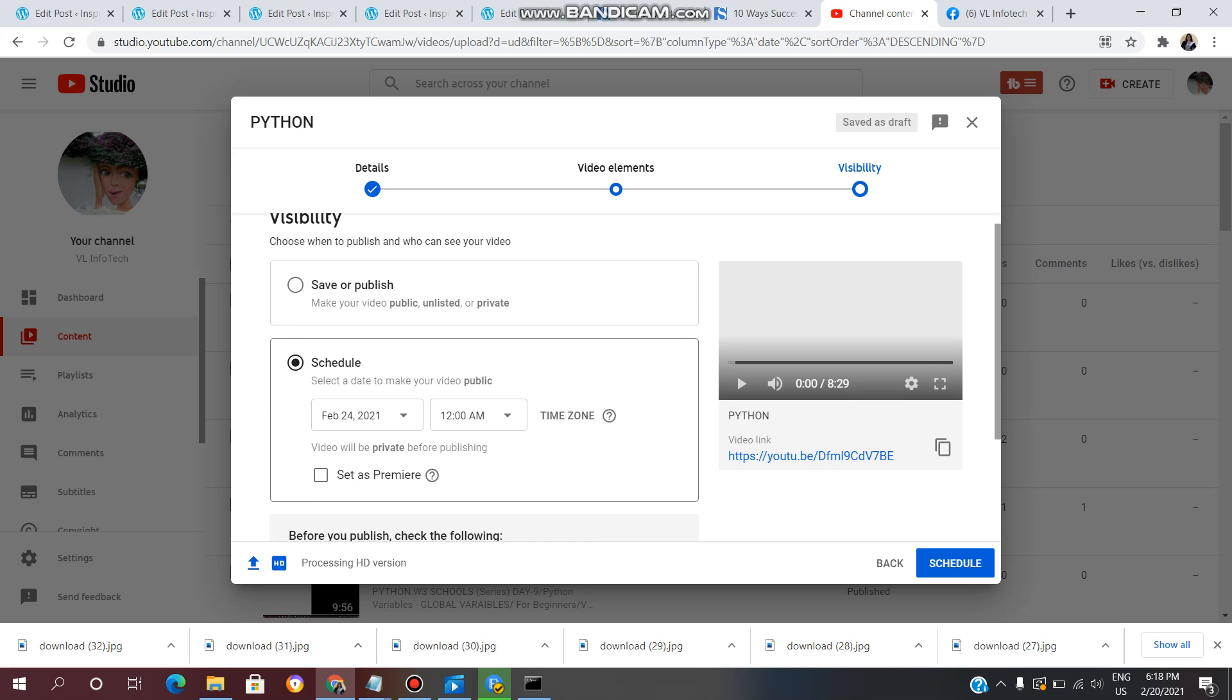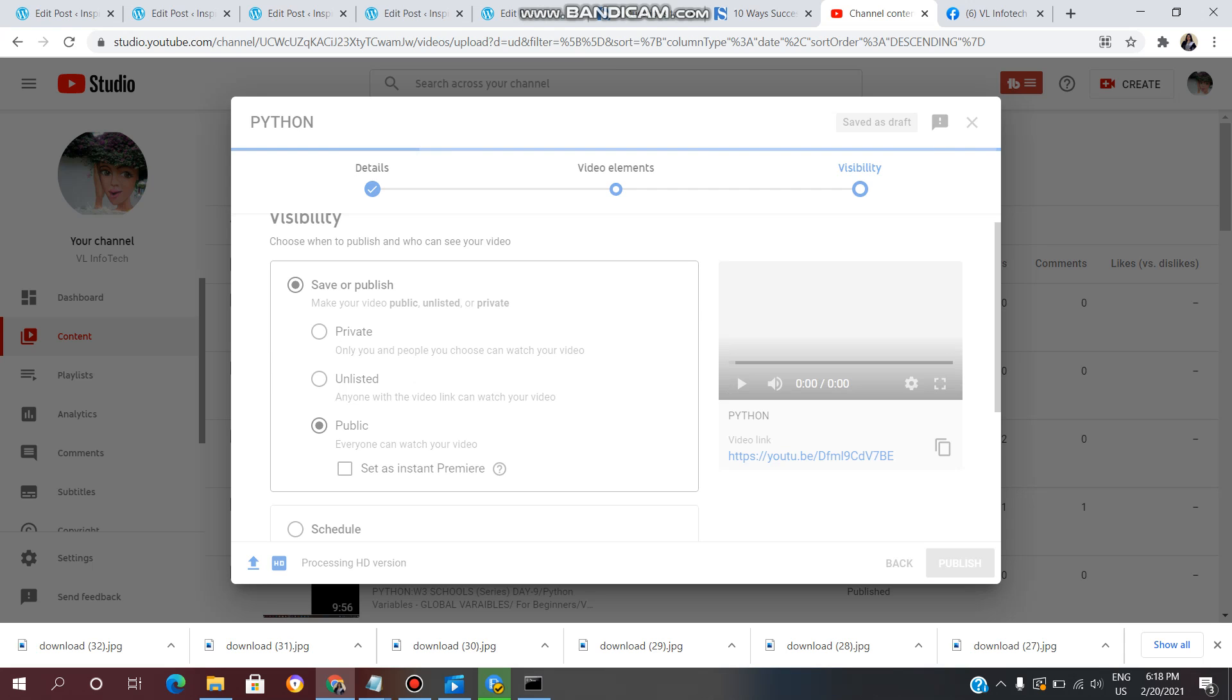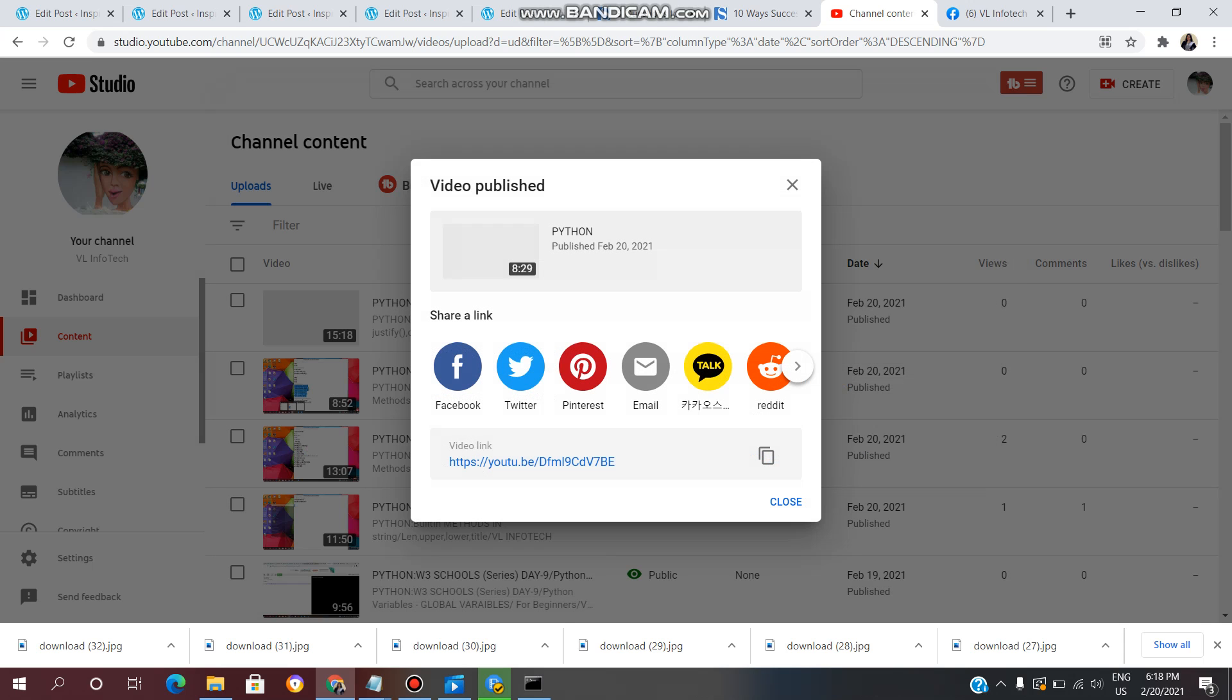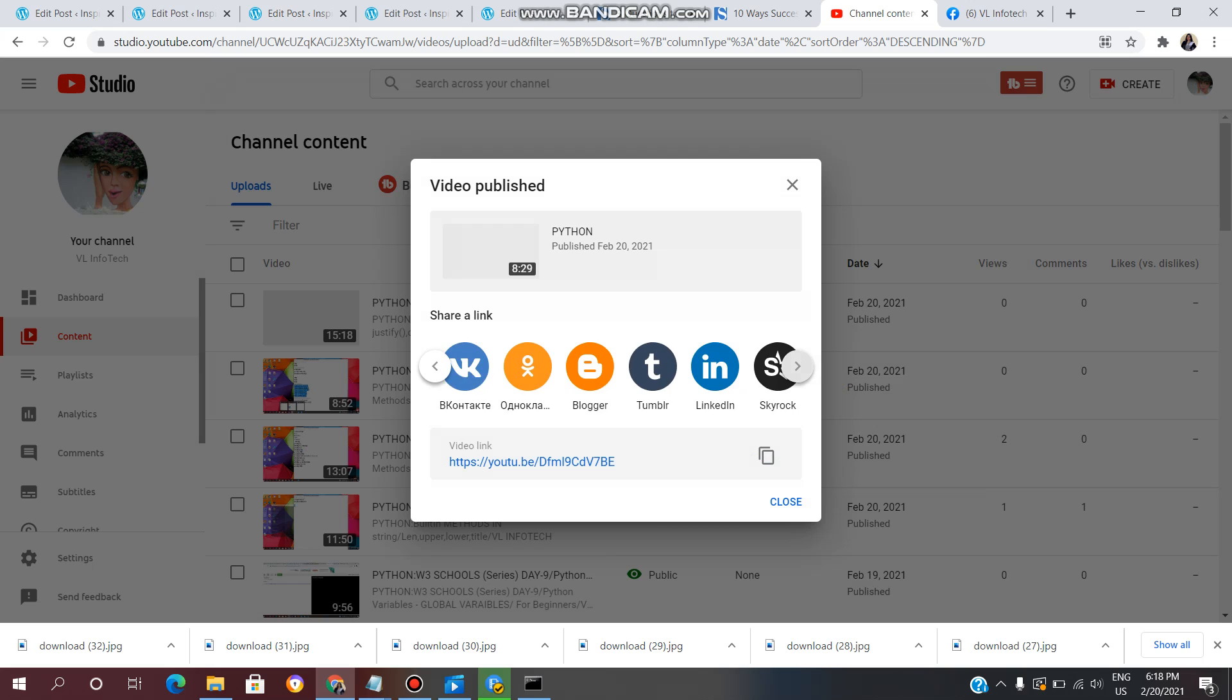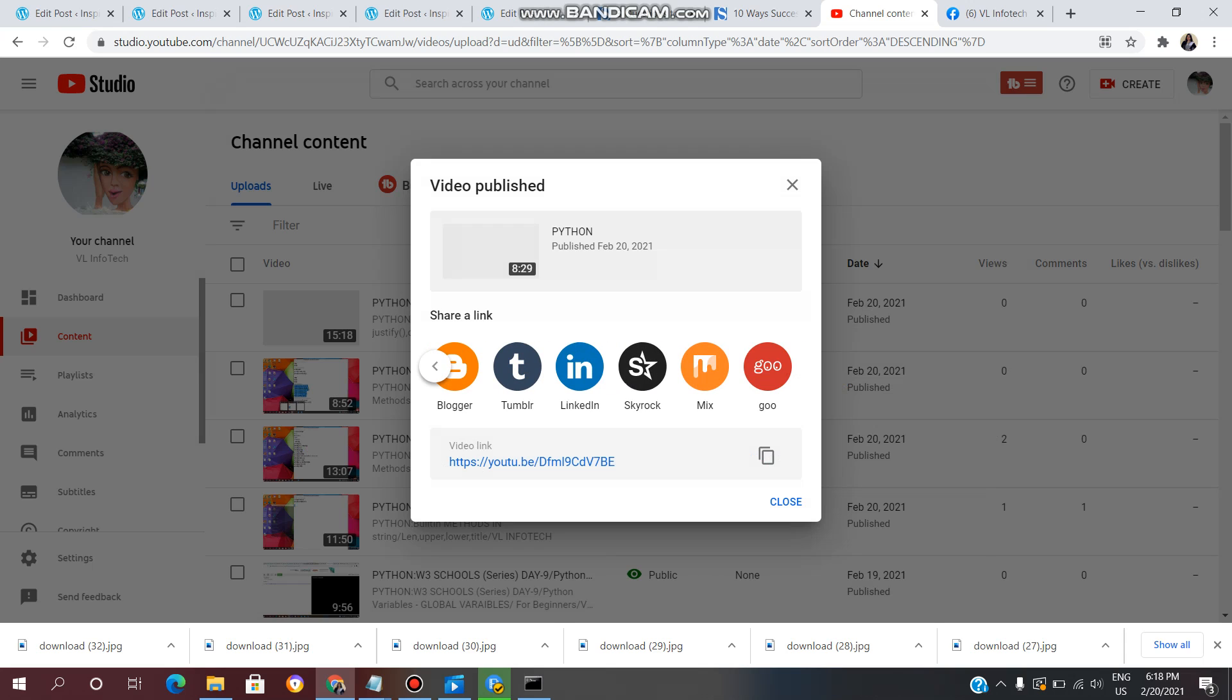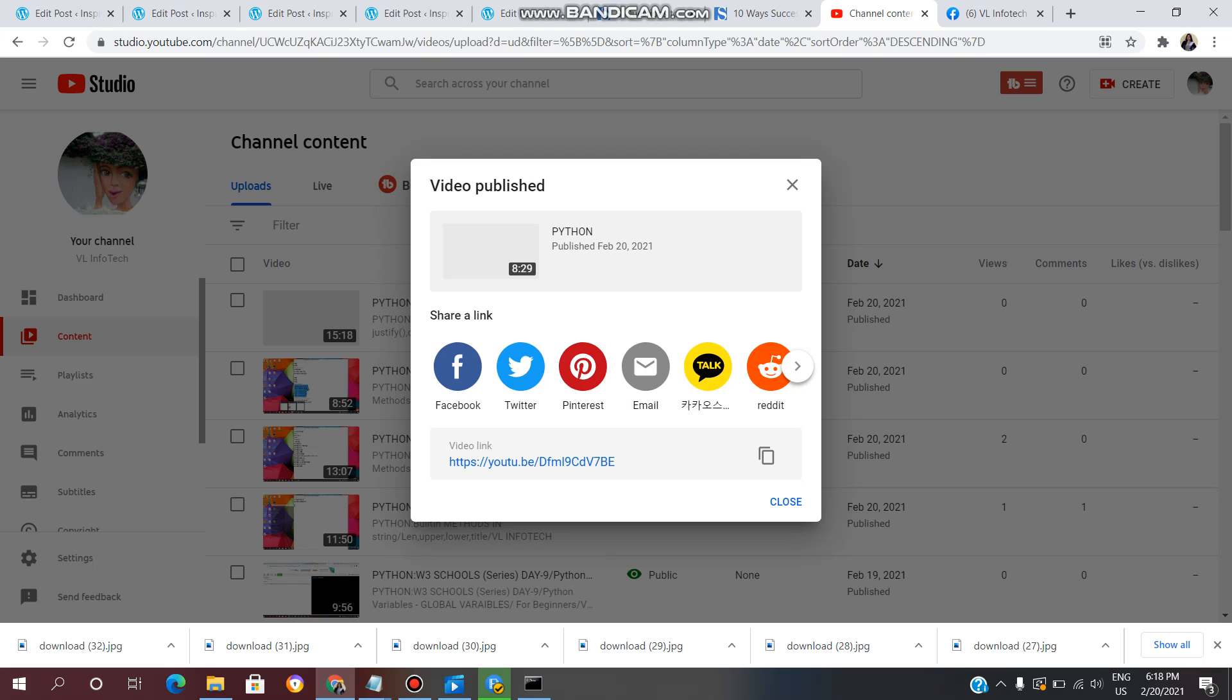Below, you can check different social media options: Facebook, Twitter, Pinterest, email, Reddit, Tumblr, LinkedIn, Skyrock, and other social media accounts. We will automatically post this video to these platforms. Click on Facebook.